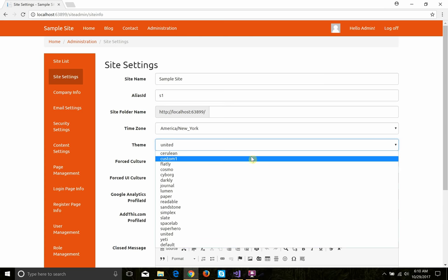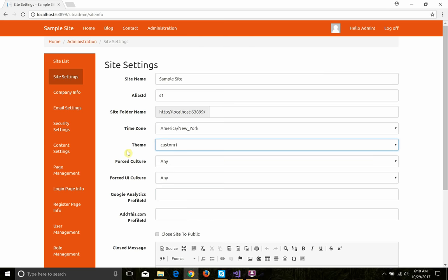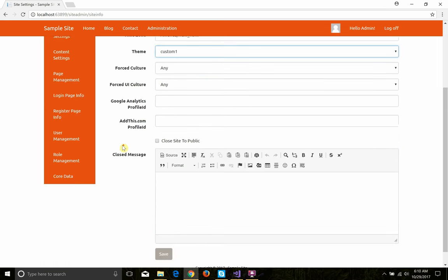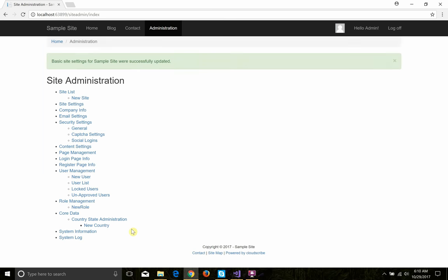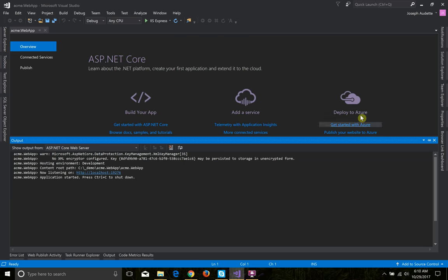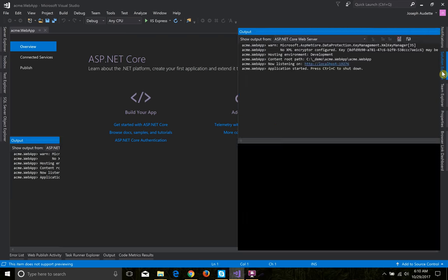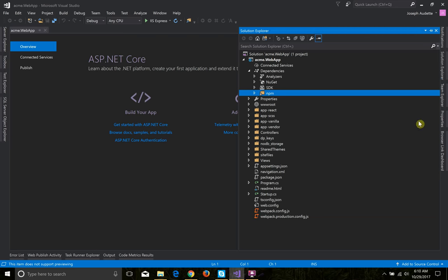There are a lot of different ones there. I'm going to change it back to custom one because I want to show you how you can do that. Before I go further though, I want to go back to Visual Studio and give you a little tour of the files we have here.